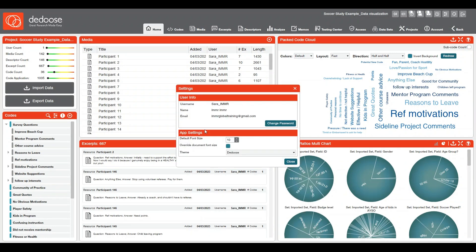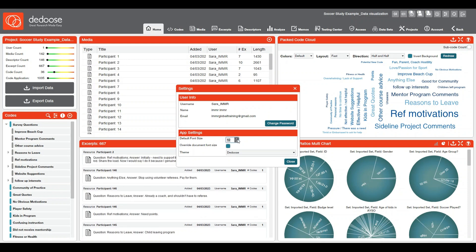Click on that and this is going to pull up your app settings window where you can control font size. This is a global font size adjustment. Just make sure that the override document font size box is checked.